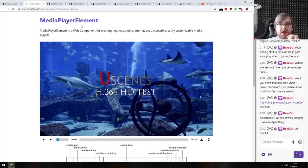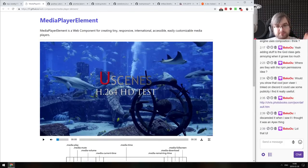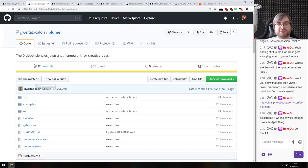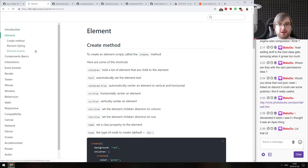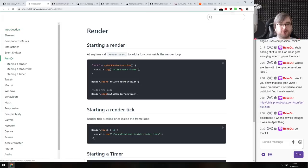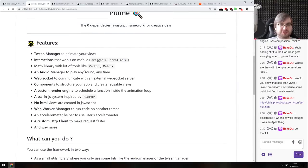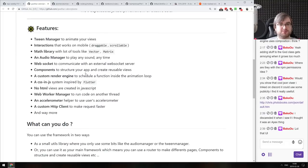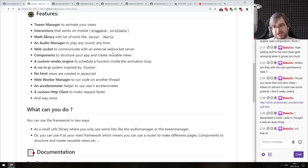Next: Media Player Elements — web components for creating tiny, responsive, internationalized, accessible, easily customizable media players. Basically all of that as a web component, easy to use and — most importantly — accessible. Then: Plume — a zero-dependency JavaScript framework for creative devs. Looking at the code samples, it strongly reminds me of Backbone. It also seems to contain a lot of non-UI things like an audio manager, math library, WebSocket support, web worker manager, and even accelerometer support. If that sounds interesting, check it out. Then: Plumier — a delightful Node.js REST API framework powered by Koa and TypeScript. Very object-oriented — prepare to write a lot of classes with decorators. If you prefer functional frameworks, this is probably not for you.